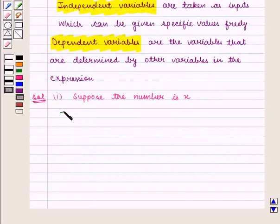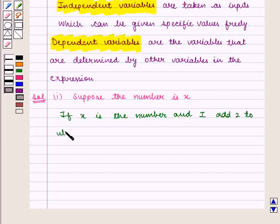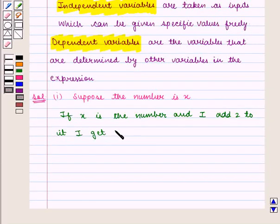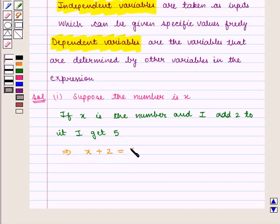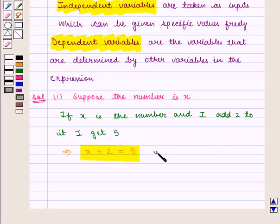That means if x is the number and I add 2 to it, I get 5. This implies that x is the number, and by adding 2 to it we get 5, giving us the required linear equation in one variable: x + 2 = 5.